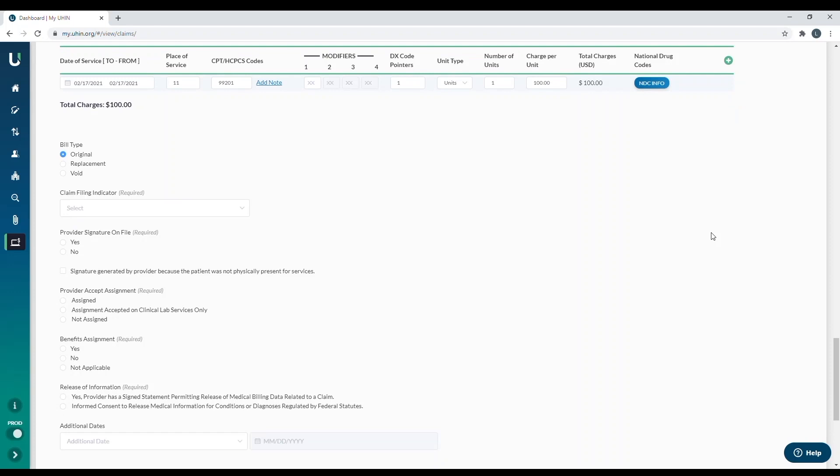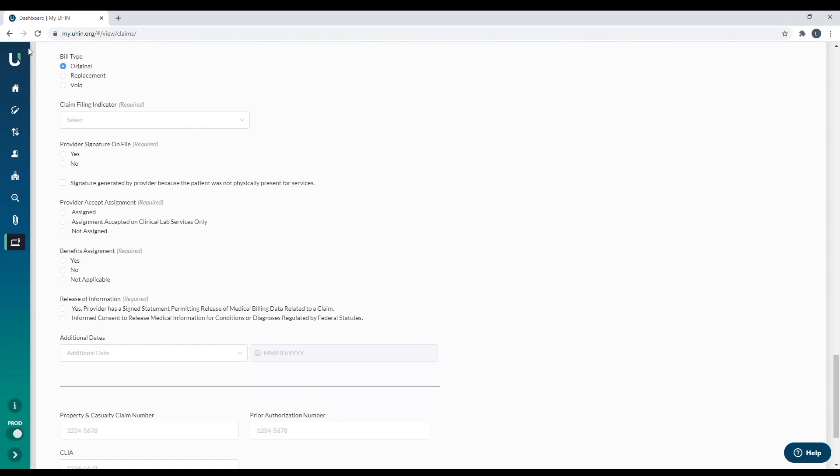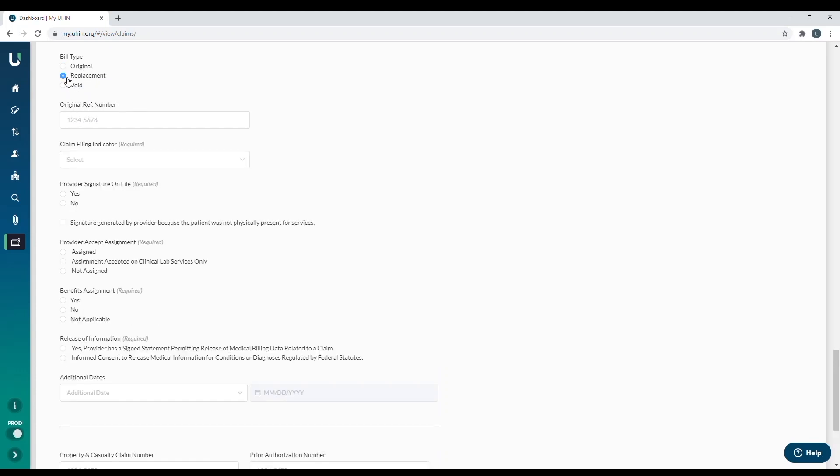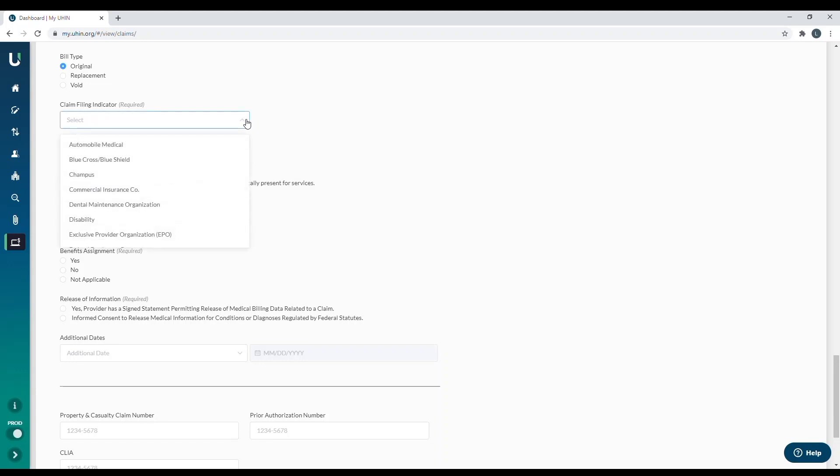And then the next place down is the bill type. We're going to choose original, replacement, or void. If you do a replacement or void, it will bring up an original reference number box. And here is where you're going to put the internal control number that the insurance assigns the first payment that they made on the claim you're trying to replace. But this is an original claim, so I'm going to keep it as original. And then a claim filing indicator. We're going to select Medicaid on this one because that's who I'm billing. But the most commonly used ones are Medicaid, Blue Cross, commercial insurance, and Medicare are also popular ones.